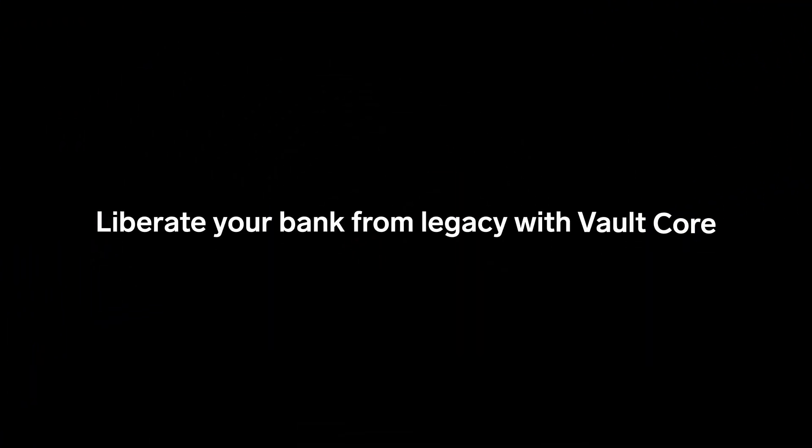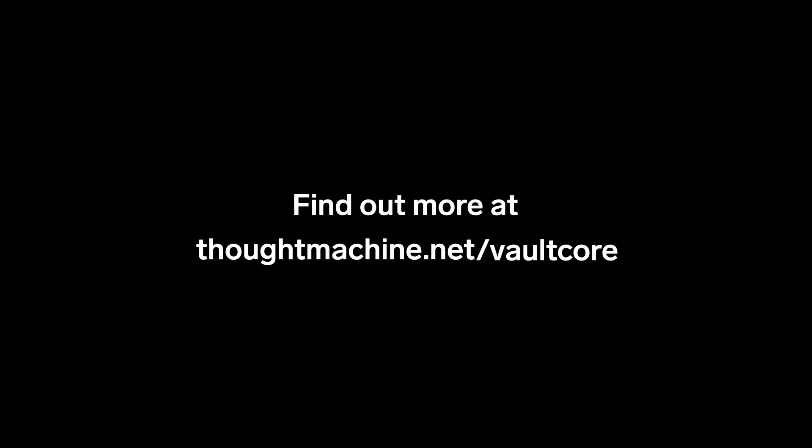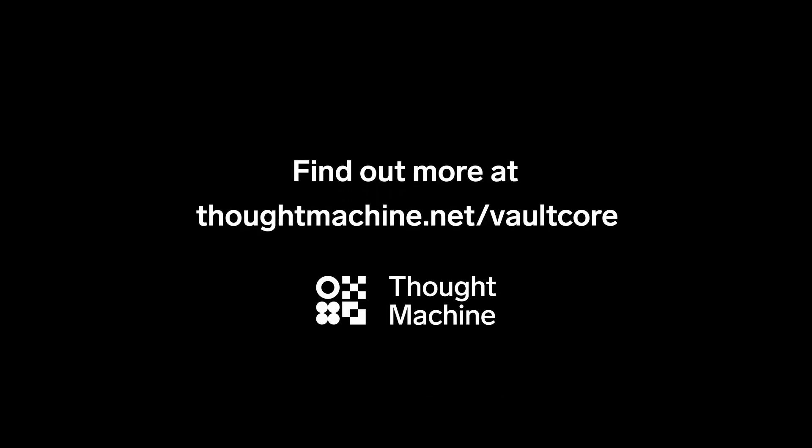Liberate your bank from legacy with VaultCore. Find out more at thoughtmachine.net/VaultCore.